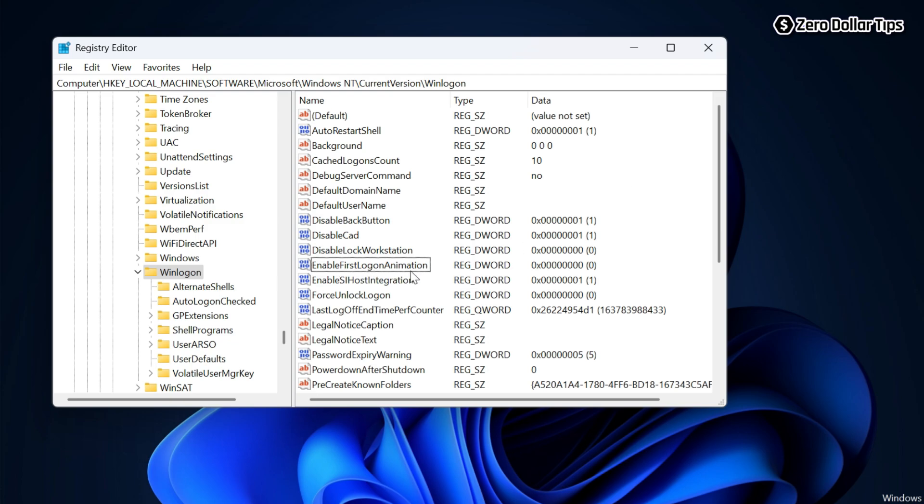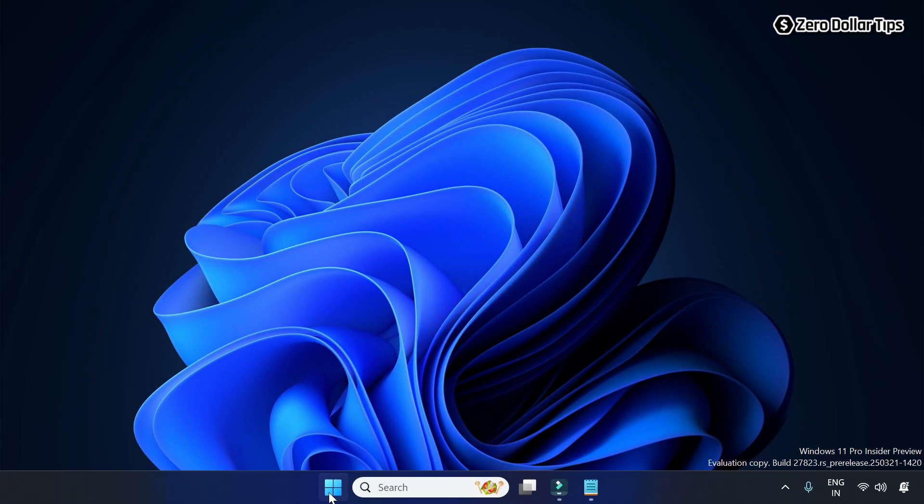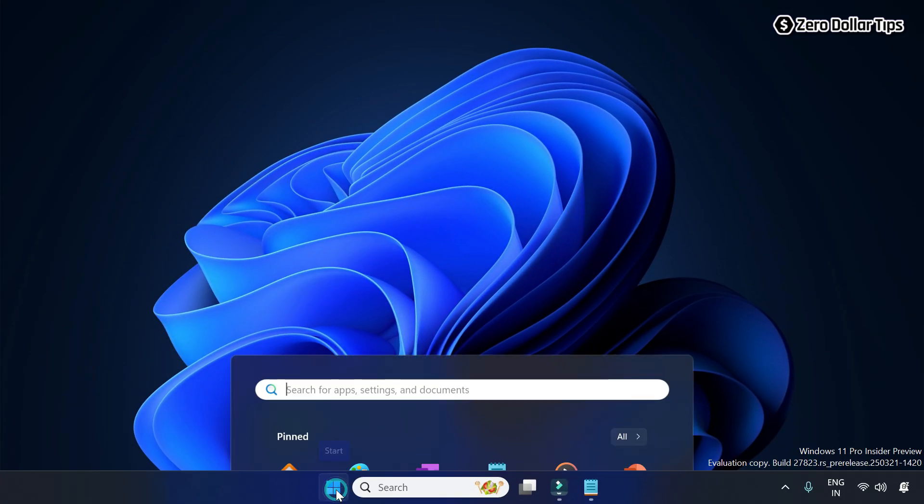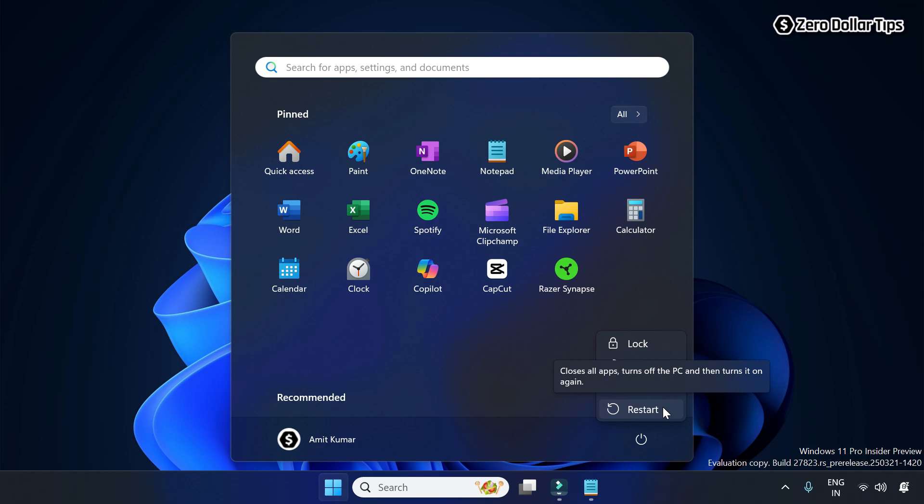Click on the Start button and go to the Power option and simply restart your computer to apply the changes.